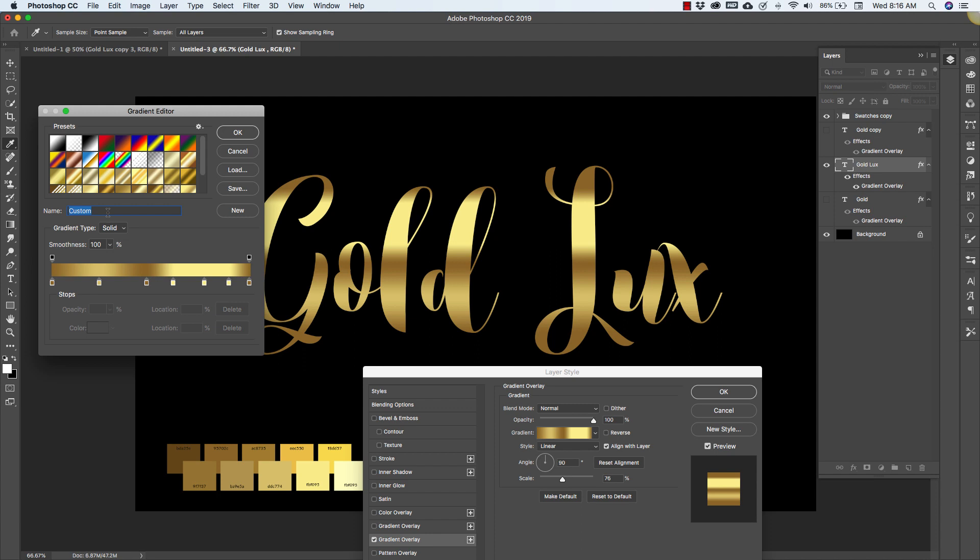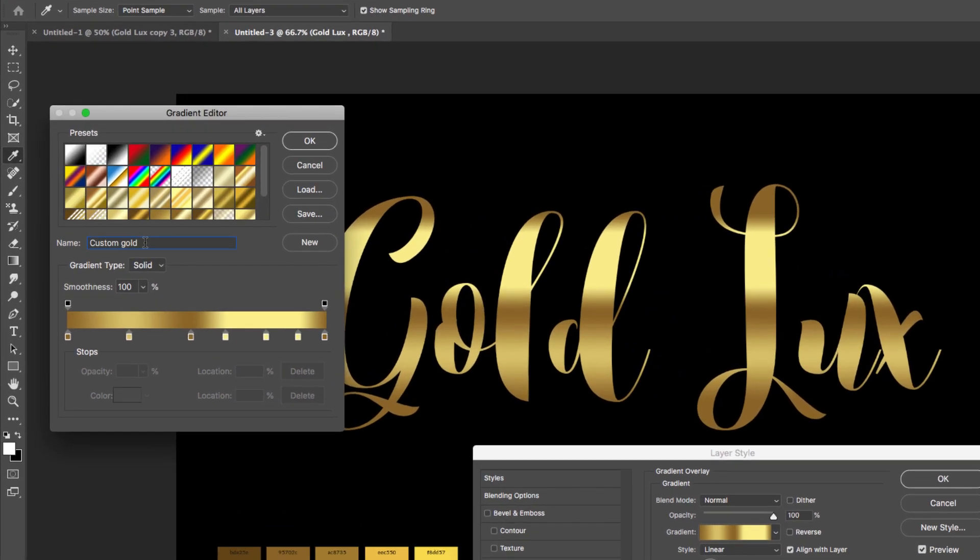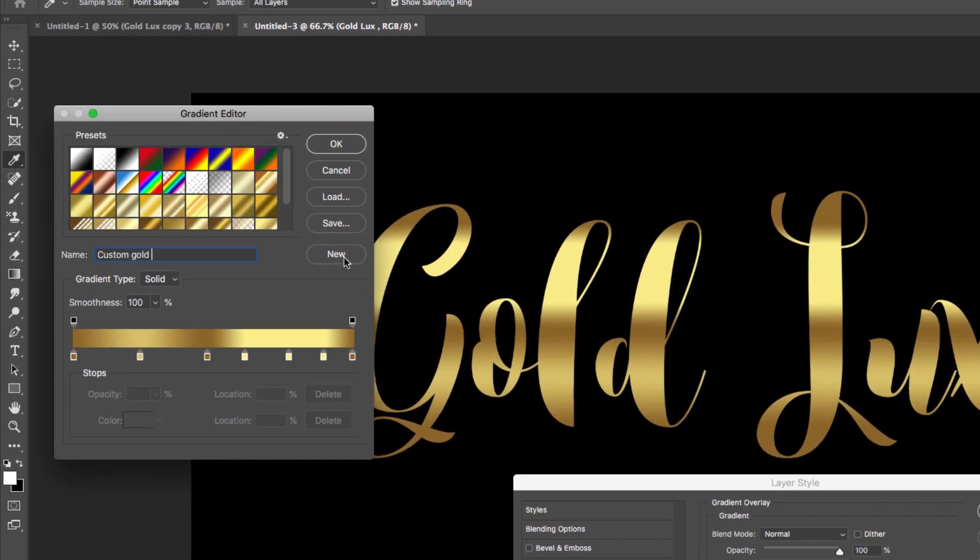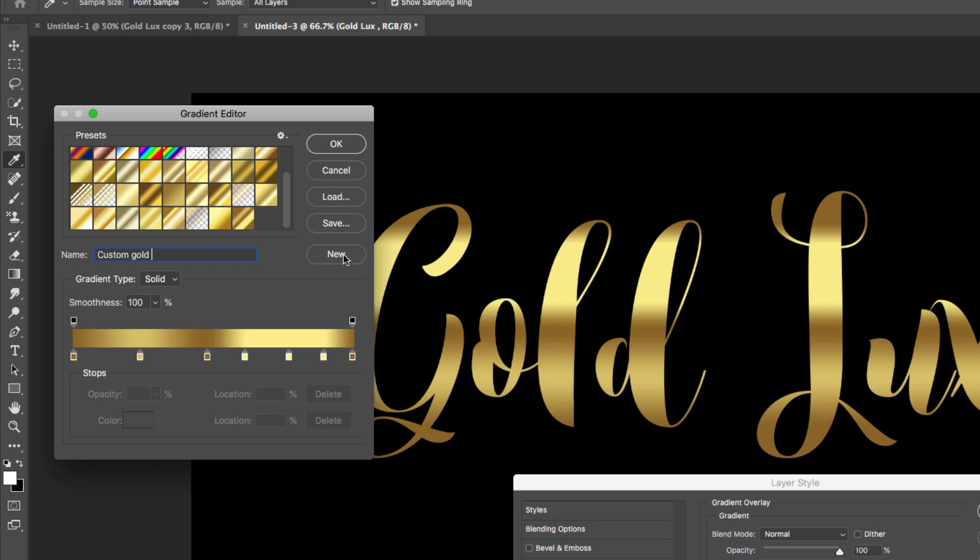Before I leave that I want to show you how to save this. If you decide that you love this and you want to use it in other projects as well, you can save it. Just give it a name, I'm going to call this custom gold and I'm not going to click okay, that's not going to save it. What you need to do is click on new and that just added the gradient to our palettes here. It will save it here for now so you'll have to actually save it to your computer.